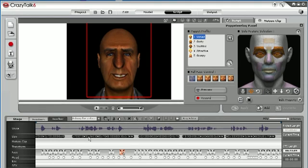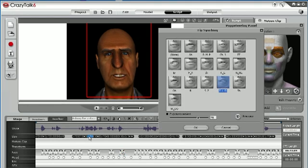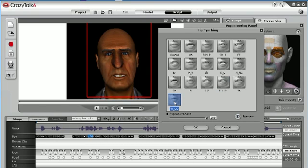CrazyTalk 6 also provides a lip-syncing tool so that you can refine the lip movement of your character to the greatest details.